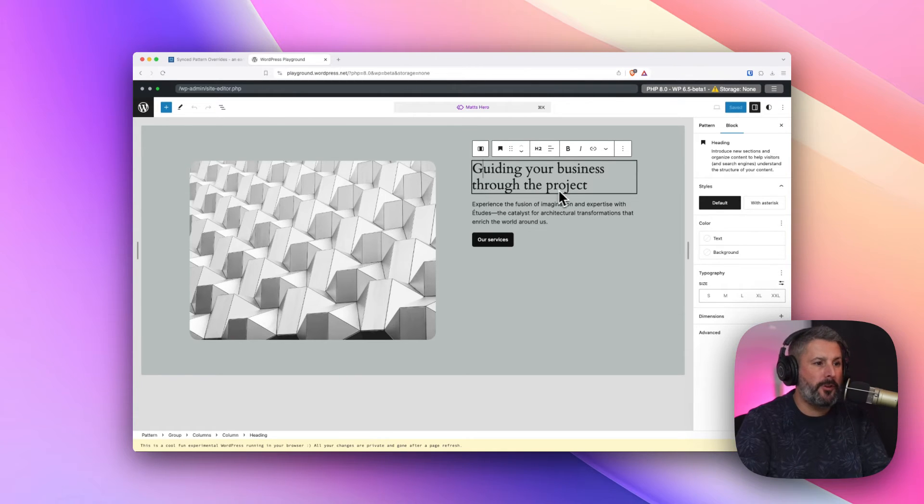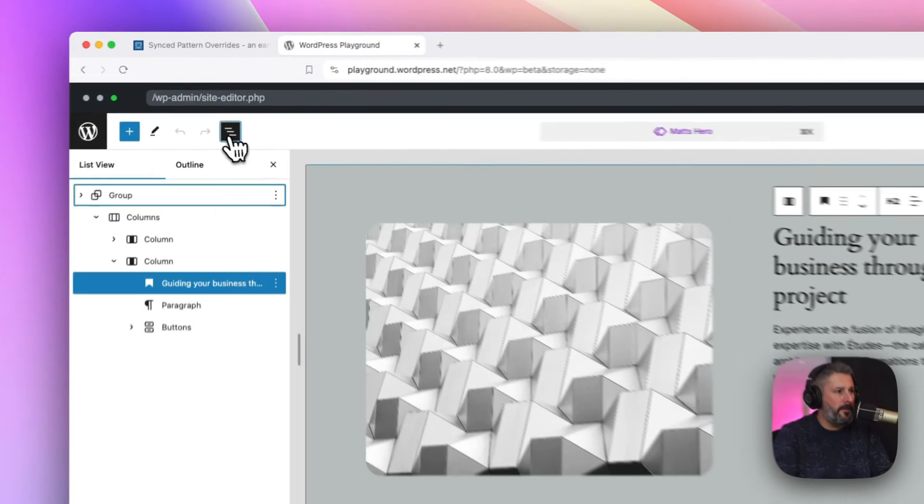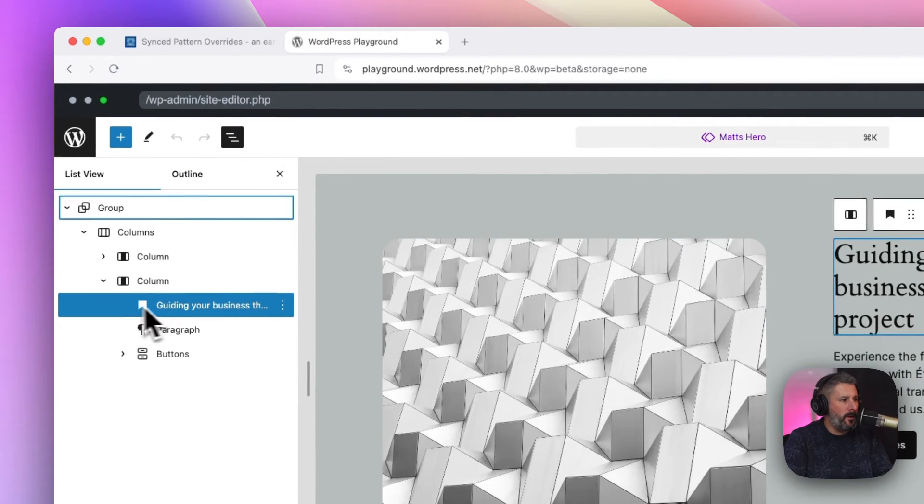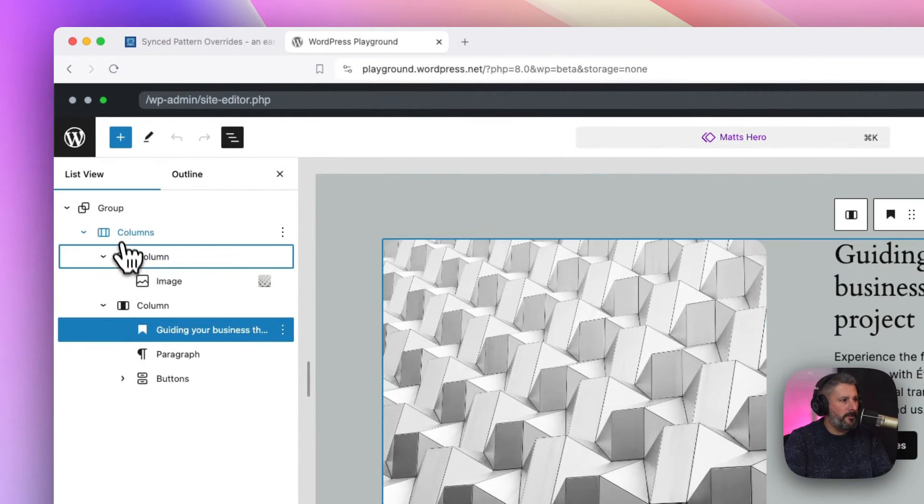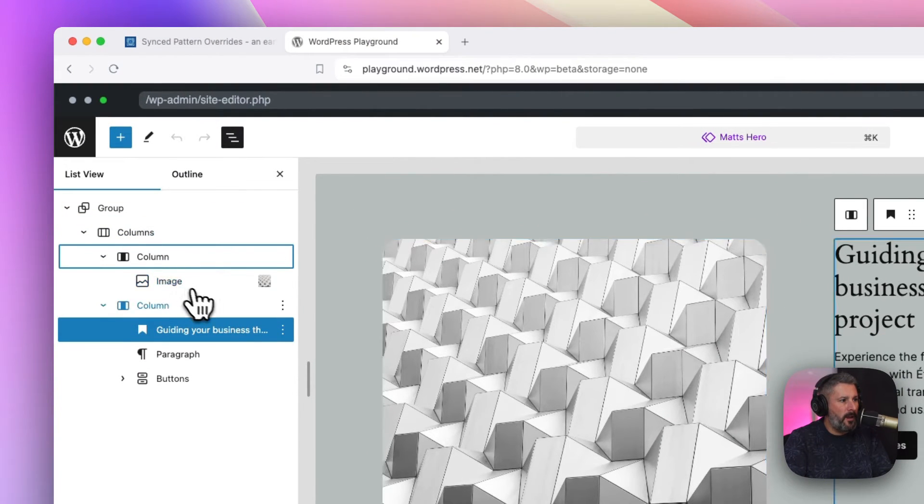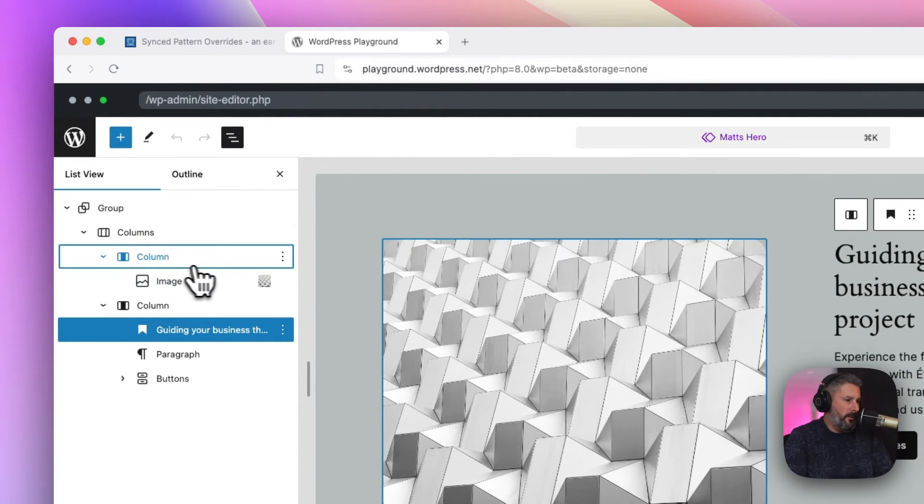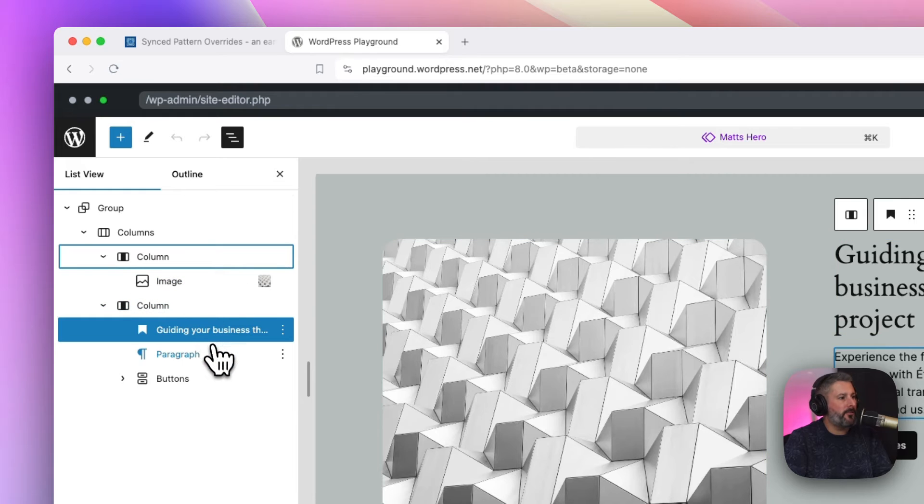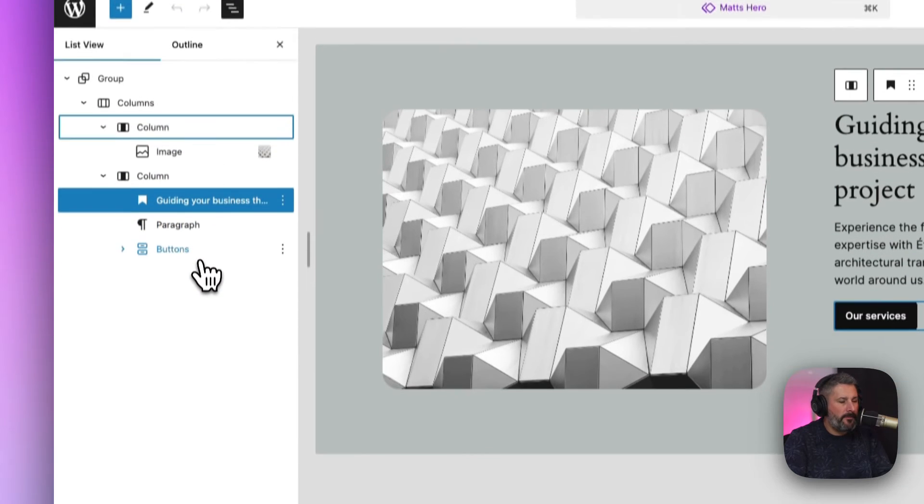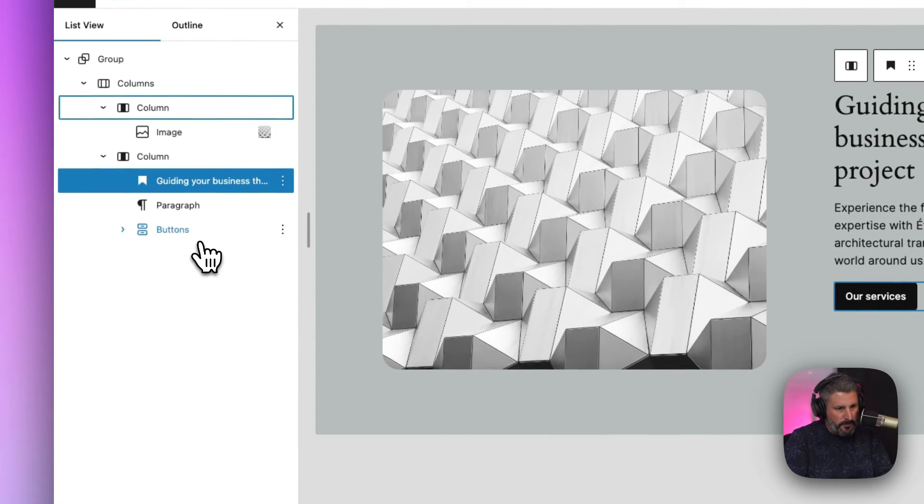This pattern right here we have is made up by a bunch of blocks, right? We have column blocks. On the left-hand side, we have the image. On the right-hand side, we have heading, paragraph, and a button block.